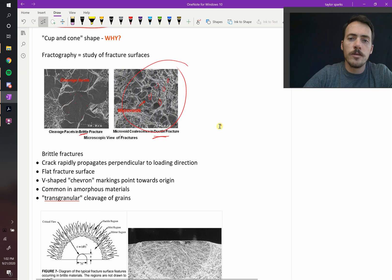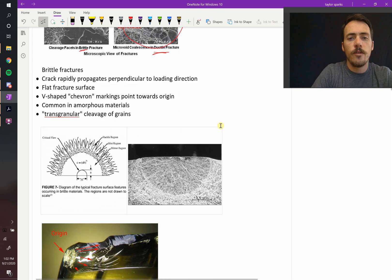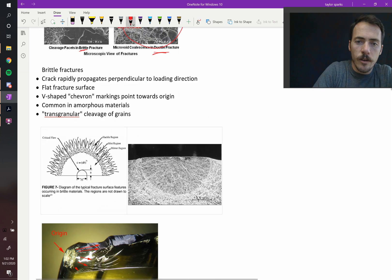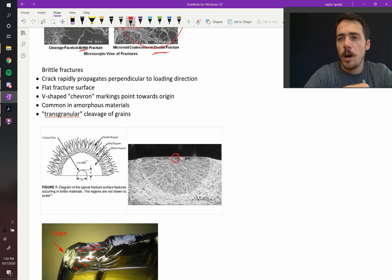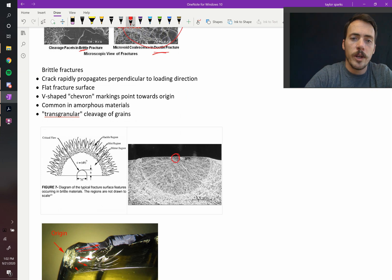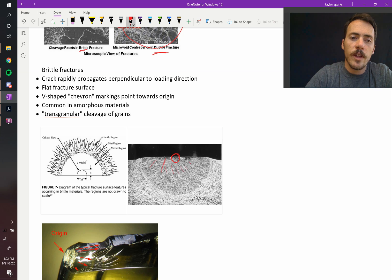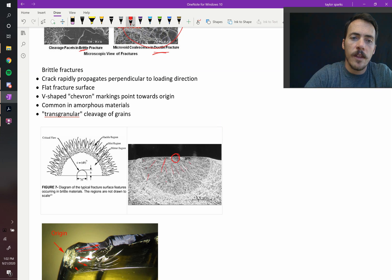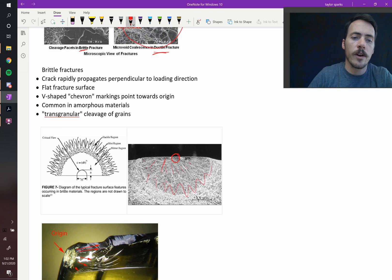In brittle materials, you typically see some general hallmarks. For example, you'll very often see the crack flaw. That's where it initially started. The initial flaw was right there. And then you end up with a mirror region, which is this region immediately in the vicinity of it. Eventually, that turns into the mist region and the hackle region with these larger lines pointing towards it. So these are very characteristic.